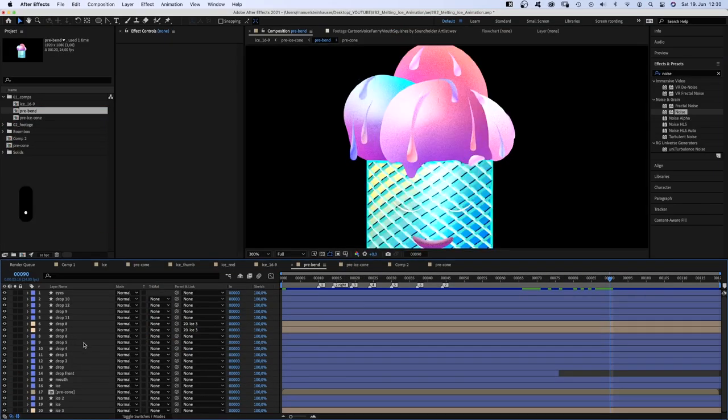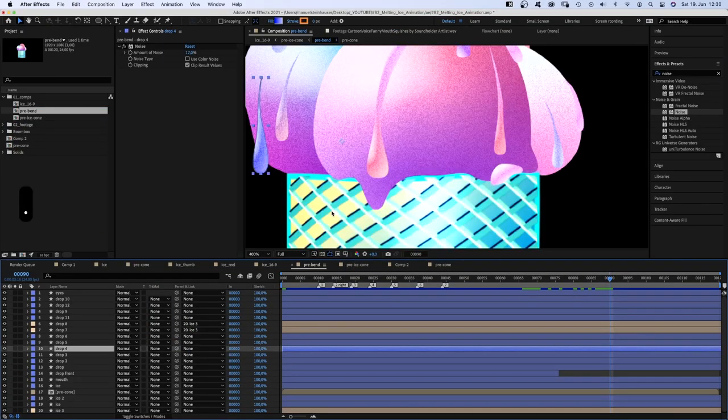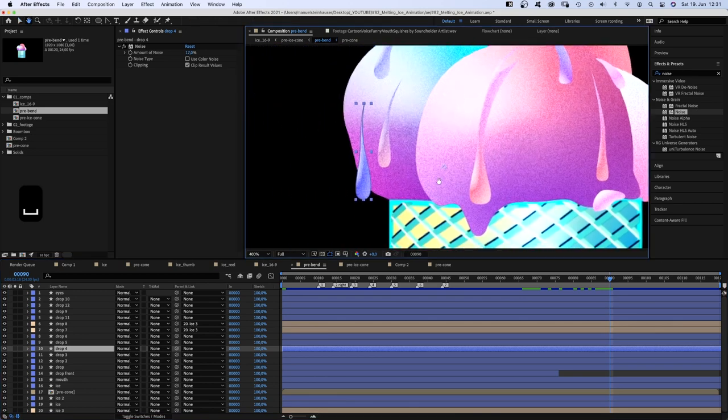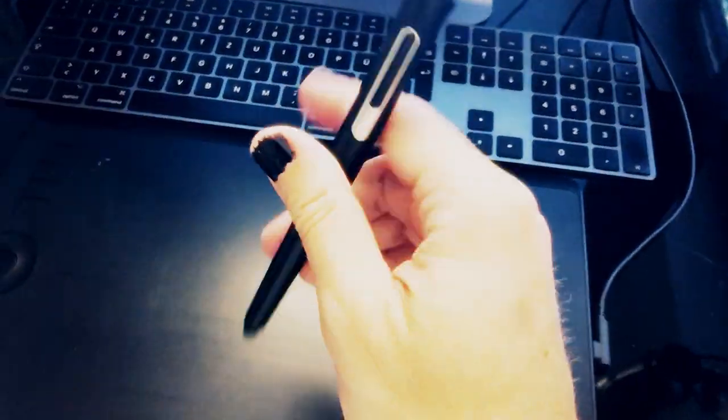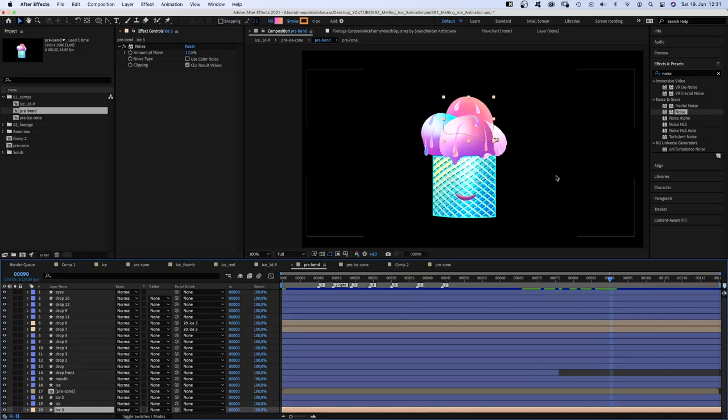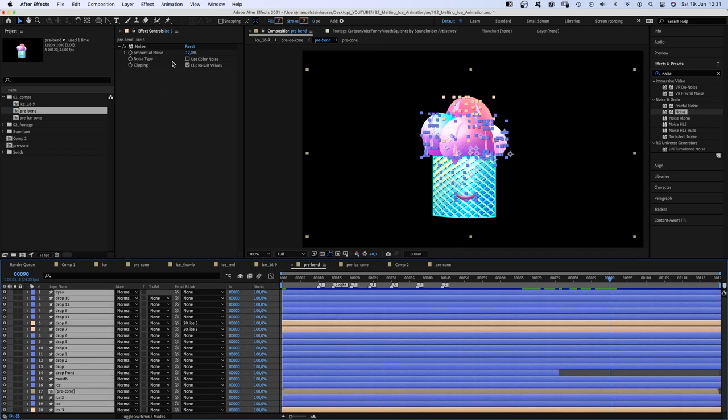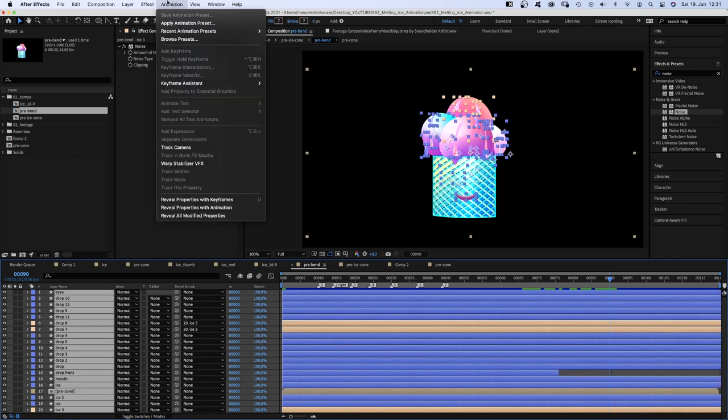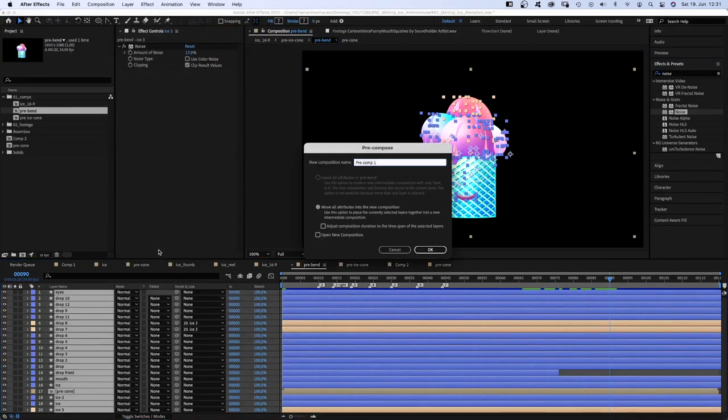The drops are done the same way. It's simple path shapes. After creating all the scoops, drops, I precompose the comp again to be able to bend the whole thing all together.